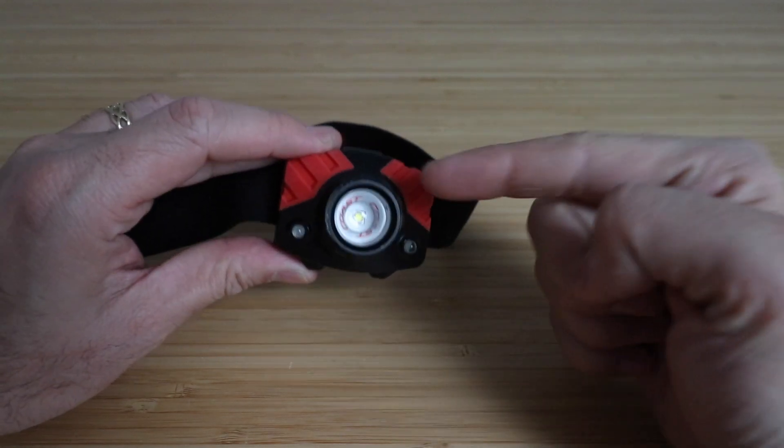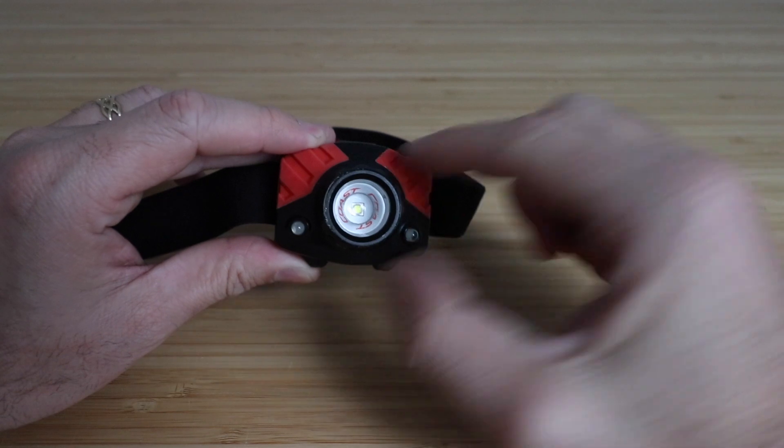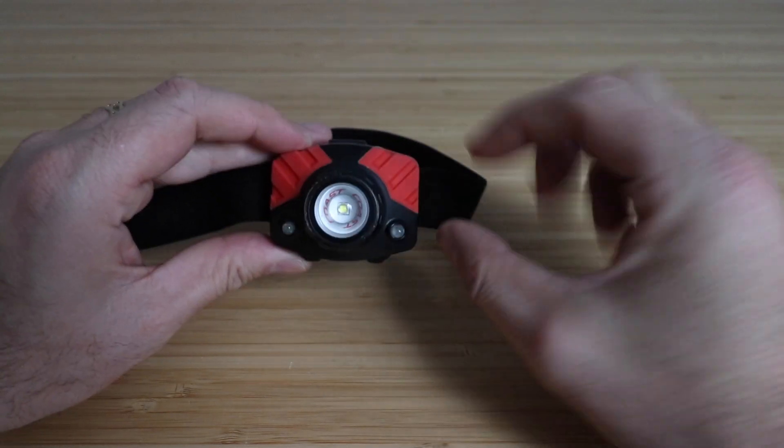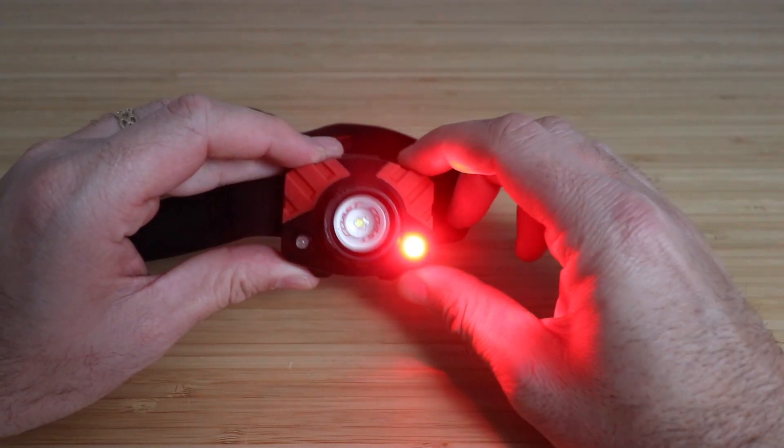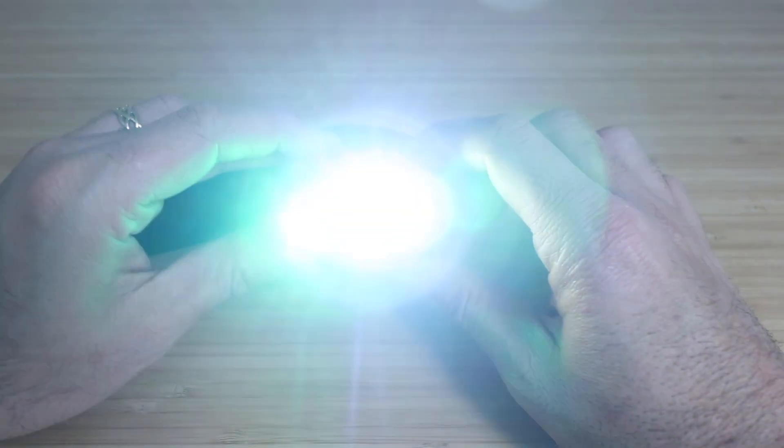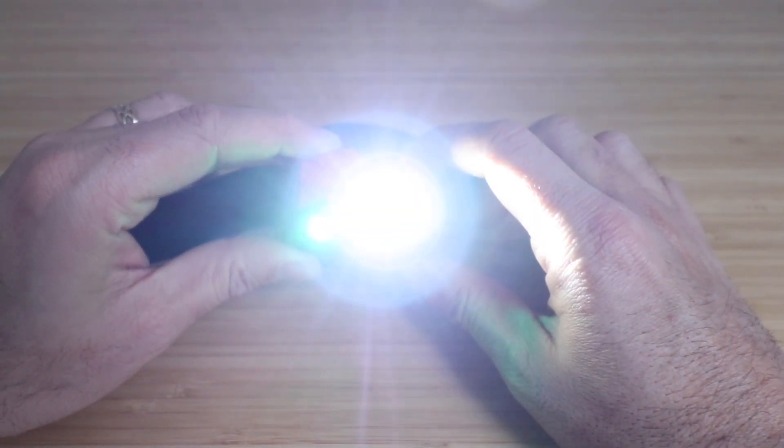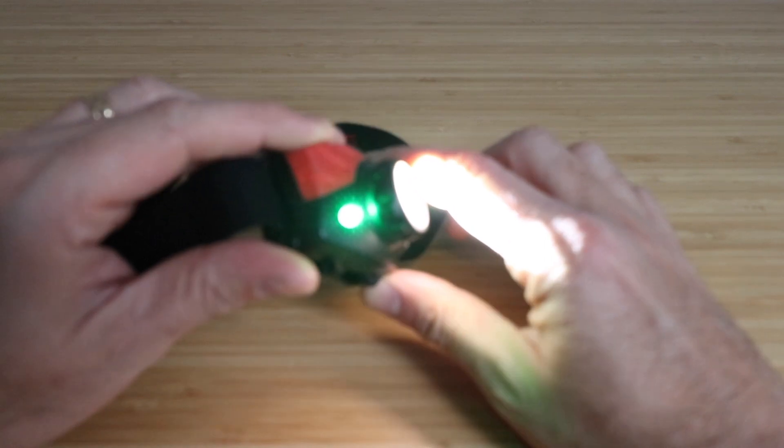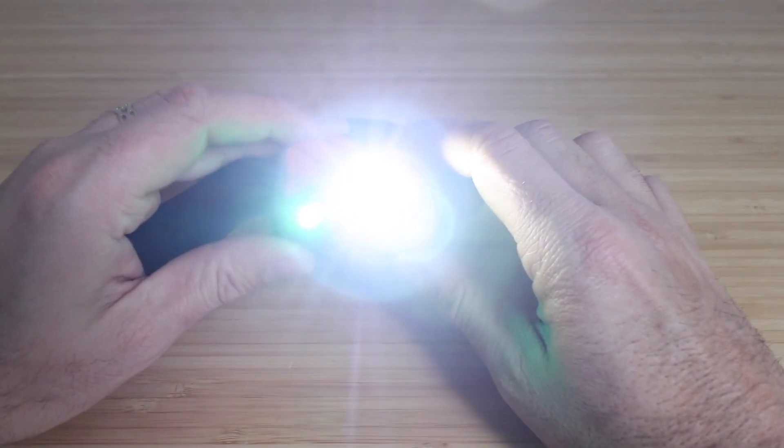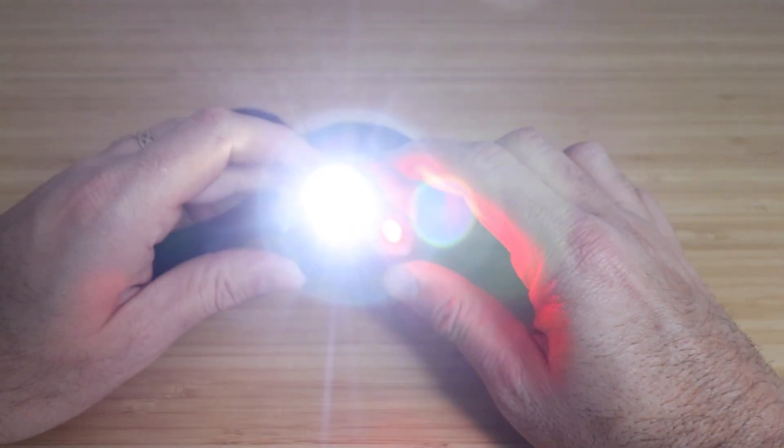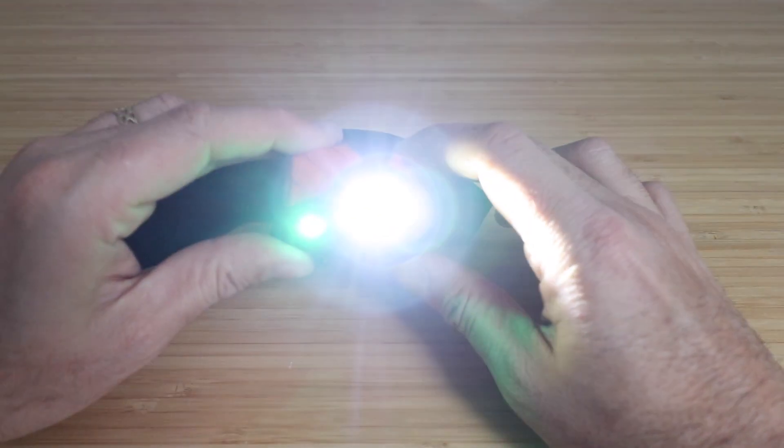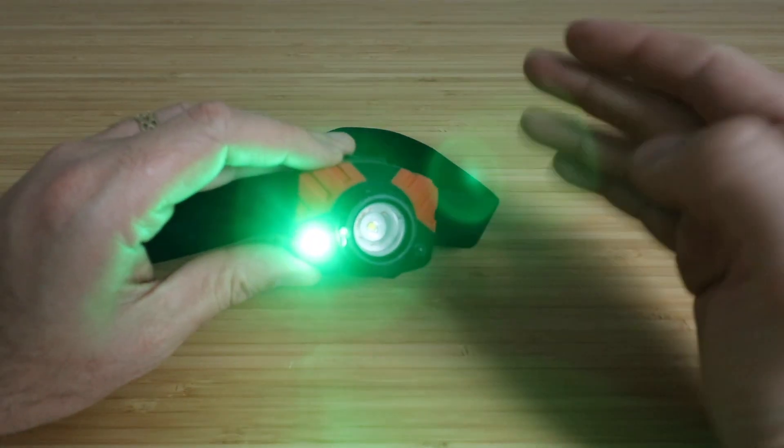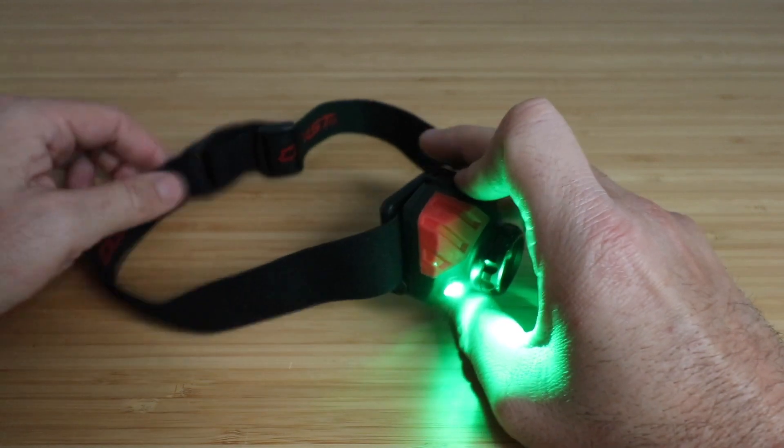So you've got a high, medium and a low for the light, and then off, or you can choose a green or red light. So we've got the red light on, green, and then you can turn on the white light too if you want at the same time. So we've got both the green light on and the white light, and you could turn on the red light as well with that white light if you wanted to. But those different color lights are for trying to preserve your night vision at night.